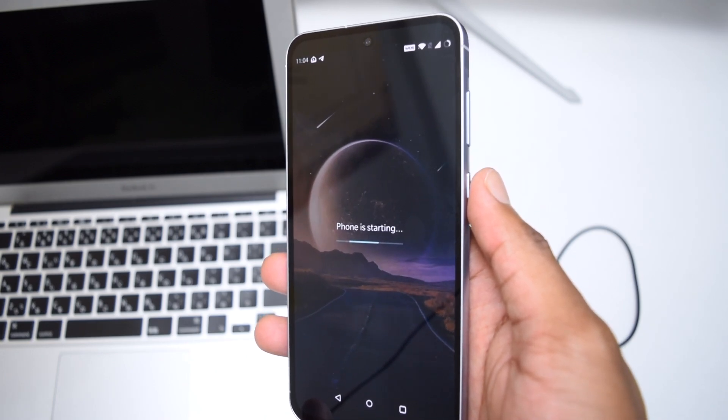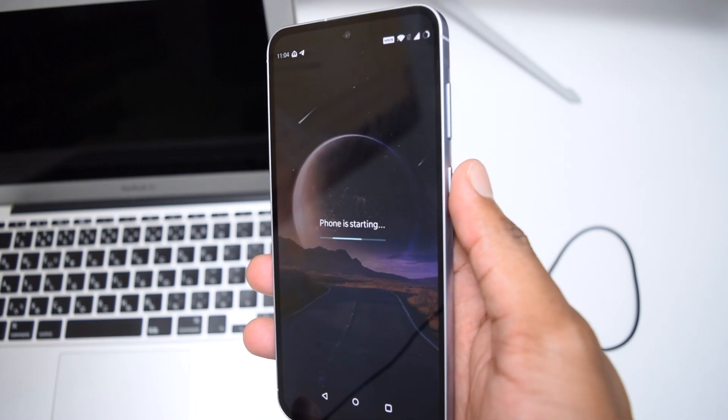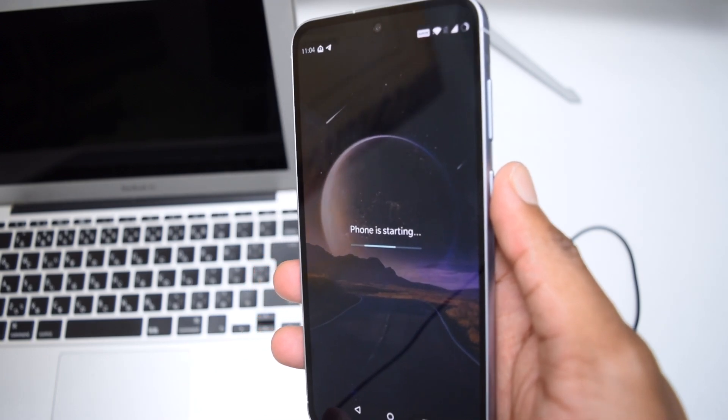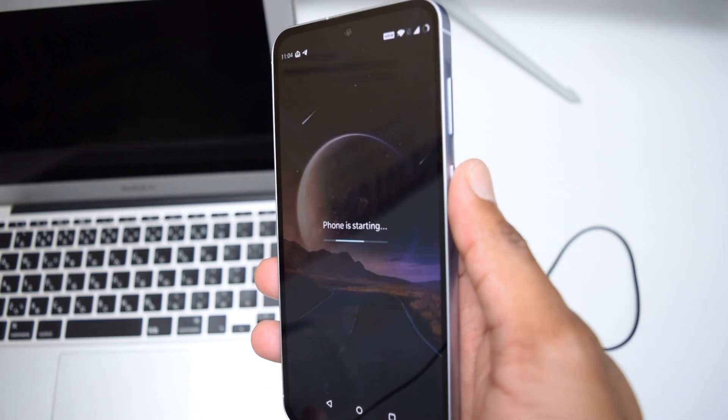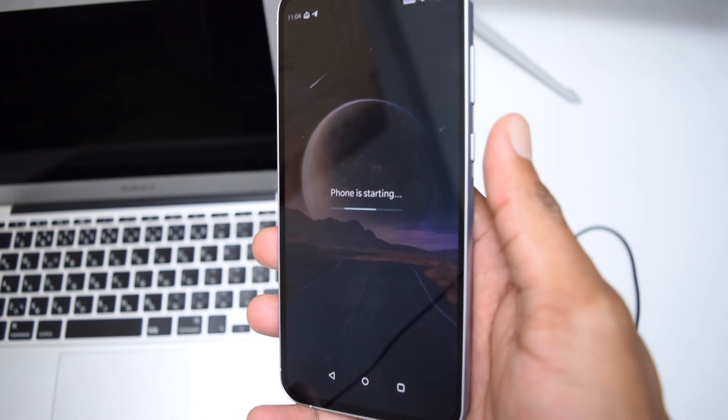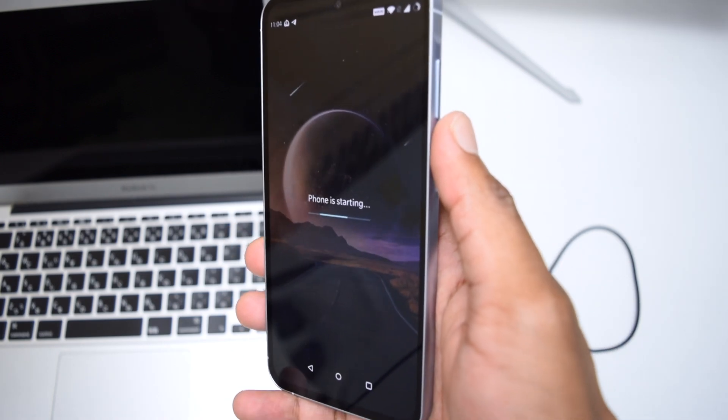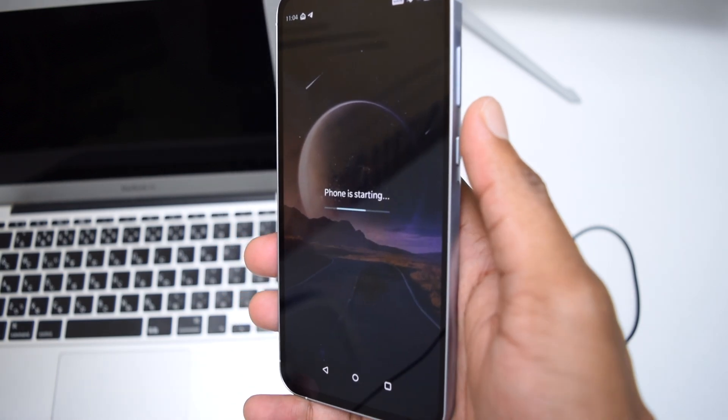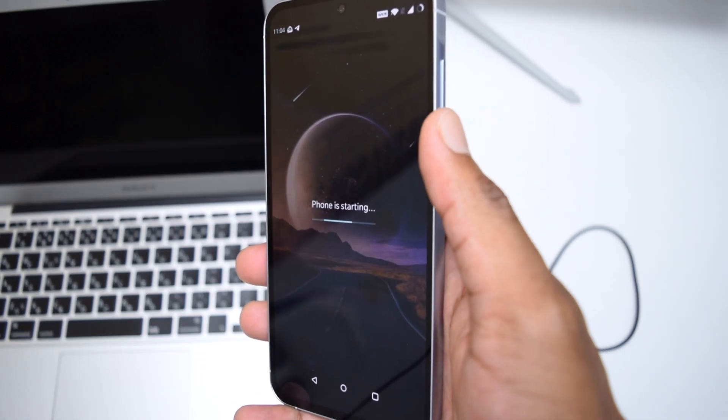What's going on YouTube? You're watching Fixed by Shack and in today's video I'm going to quickly show you how to solve this annoying issue if you've got your Android device stuck on this screen which says phone is starting.